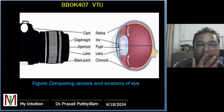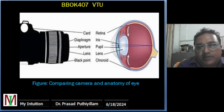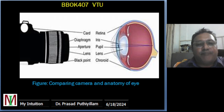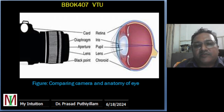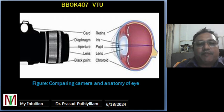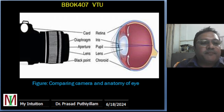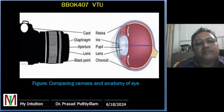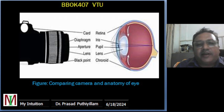On the eye side, the eye consists of the retina, iris, pupil, lens, and choroid. The retina is the light-sensitive layer at the back of the eye where images are formed and transmitted to the brain via the optic nerve. The iris is the colored part of the eye which controls the size of the pupil, and thus the amount of light entering. The pupil is the opening in the center of the iris. The choroid is a vascular layer that supplies nutrients and oxygen to the retina, unlike the black point in a camera.